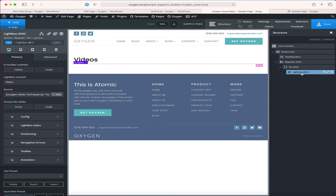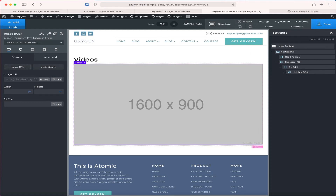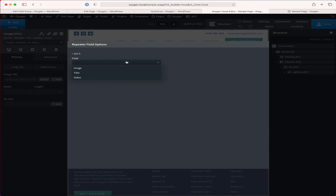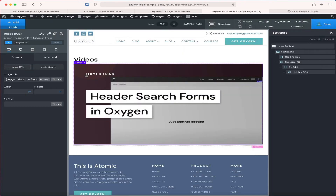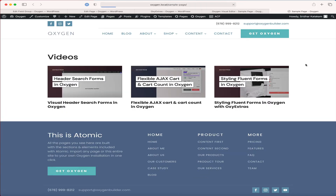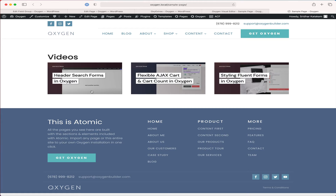Inside the lightbox we need to add a trigger — it could be a link, a button, or an image — which when clicked will open the lightbox. I'm going to add an image and change the image URL to the image subfield. I'll click on data, then repeater field, select image, and click insert.